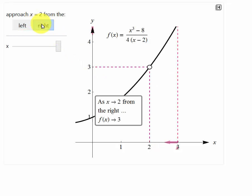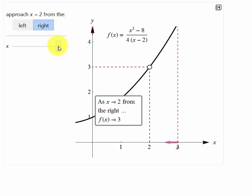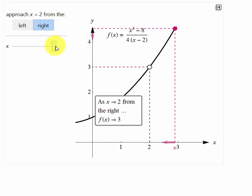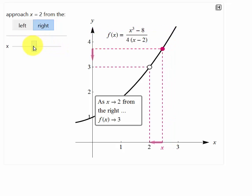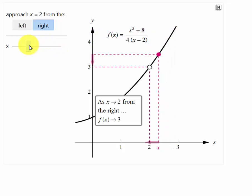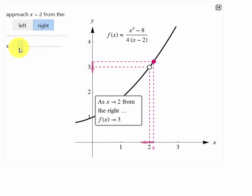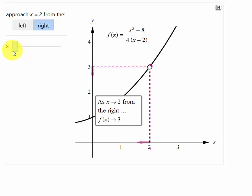Now we can also move this from the right and we'll do the same thing. My x value right now is around 3. As I slide my x and let it approach 2 from the right, you can see that the y value is approaching 3.